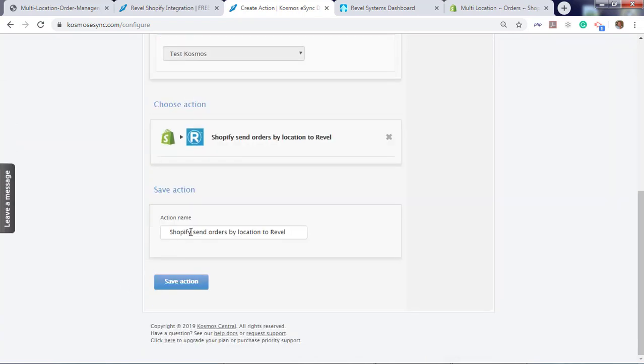You can give it a friendly name. In this case, this is our Portland store. Hit save.